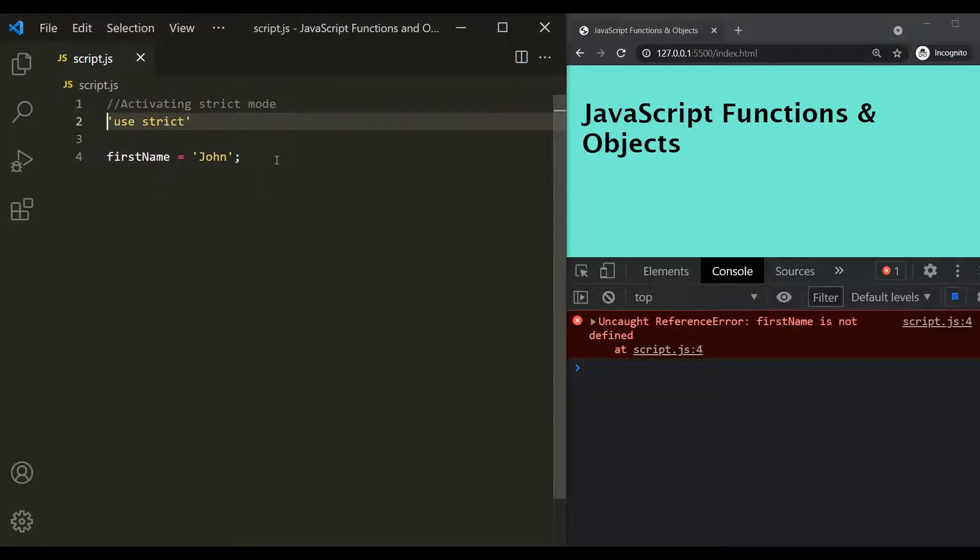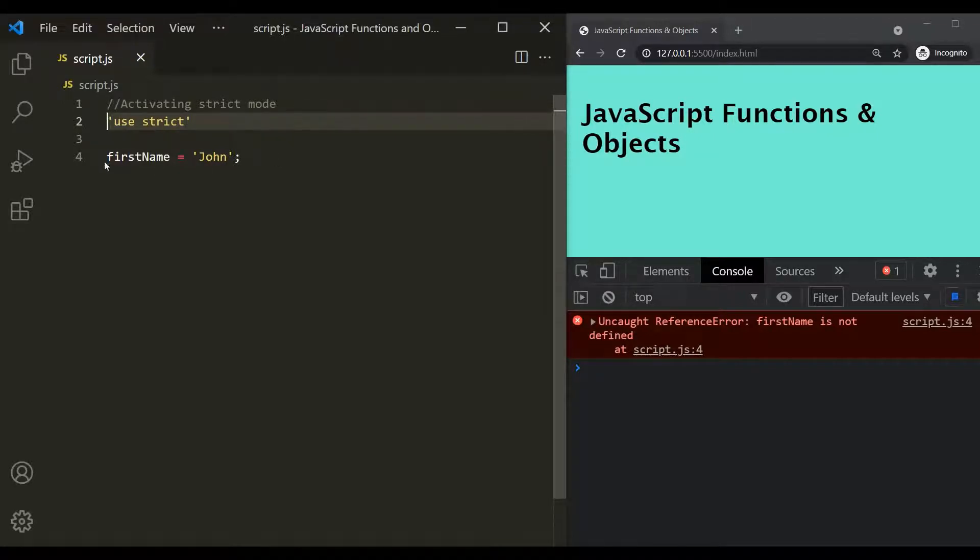And in this way, you can avoid introducing bug in your program. Let's take another example.